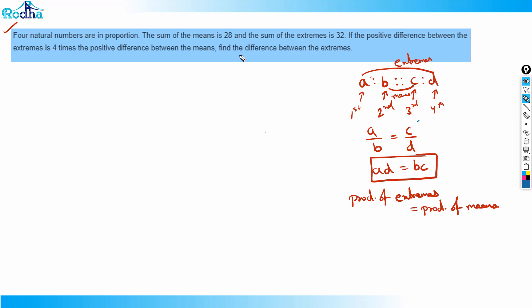Applying this to the question: sum of means is 28 and sum of extremes is 32. The difference between extremes is four times the difference between means. So b + c = 28.